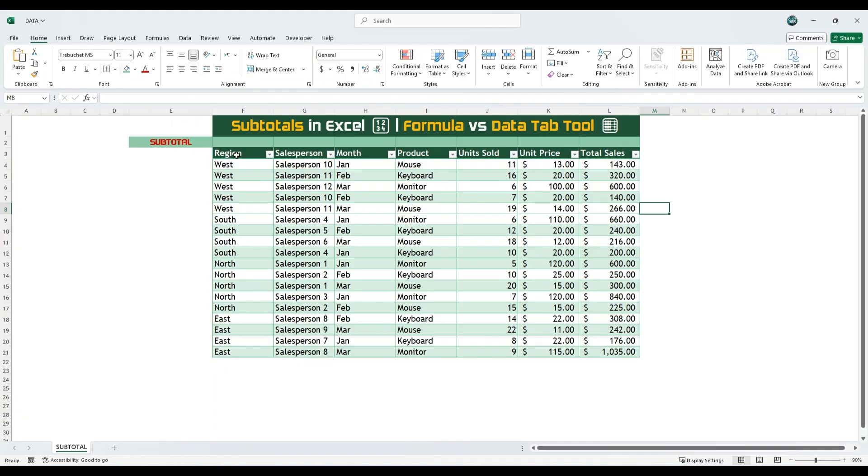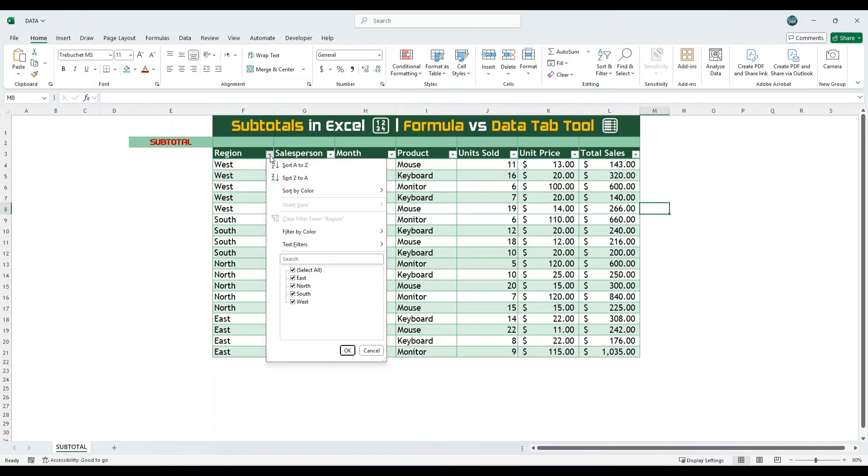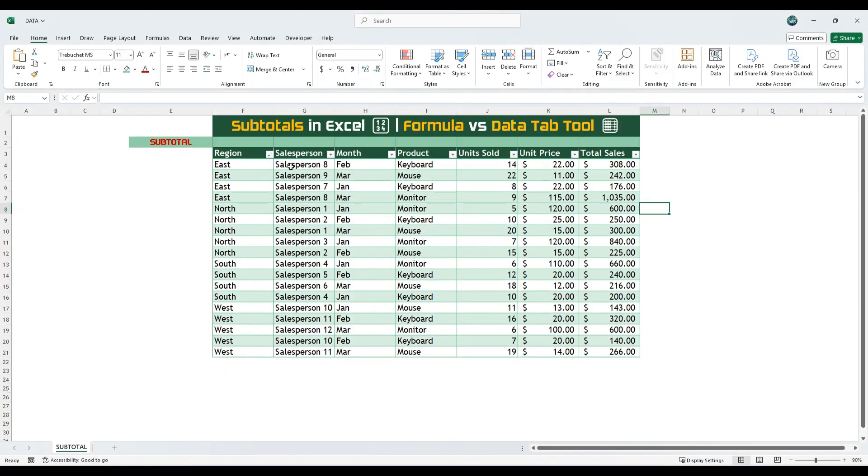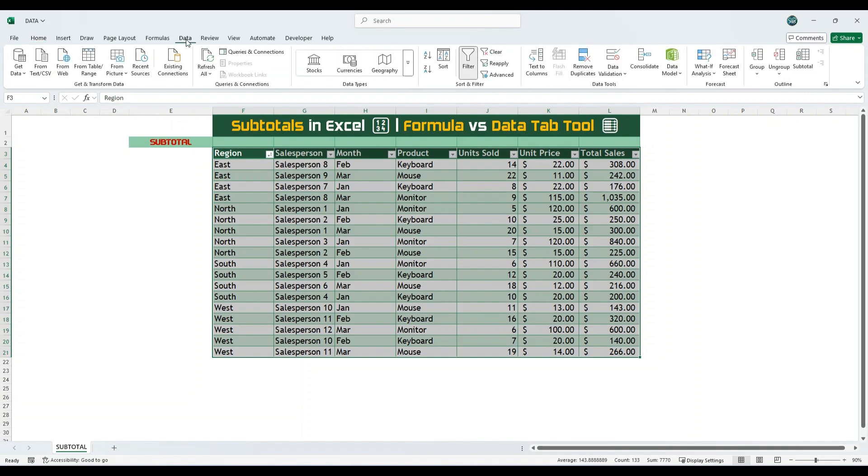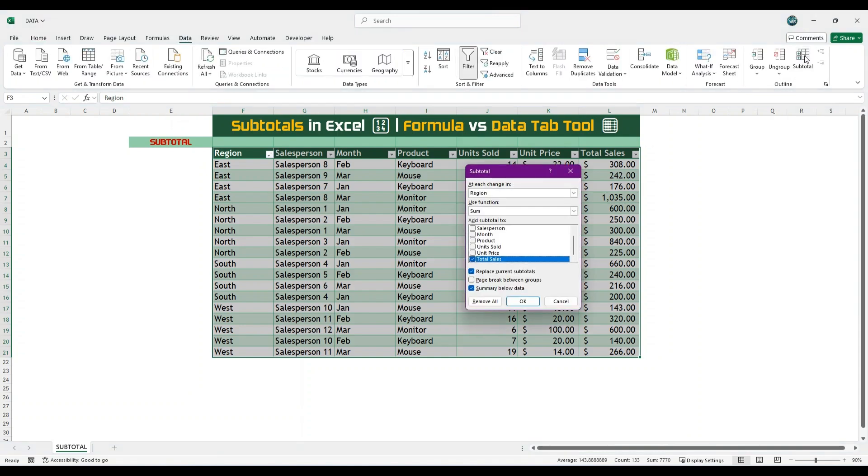Let's begin with Region. To apply subtotals based on Region, we first need to sort the Region column. Click on the filter icon in the Region header and sort the data in ascending or descending order, depending on your preference. In this example, we are sorting from A to Z. Once the data is sorted, select the entire dataset, including the headers. Go to the Data tab and under Outline Group, click on the Subtotal option.